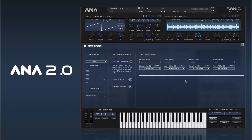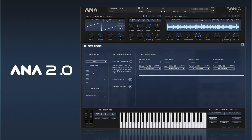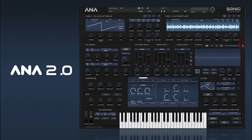We have our settings panel where we've got options for our skin — you can go for default white or black — and you can set the skin size. We'll go through some of these other settings in more detail in future videos; I just want to give you a general overview of the layout.